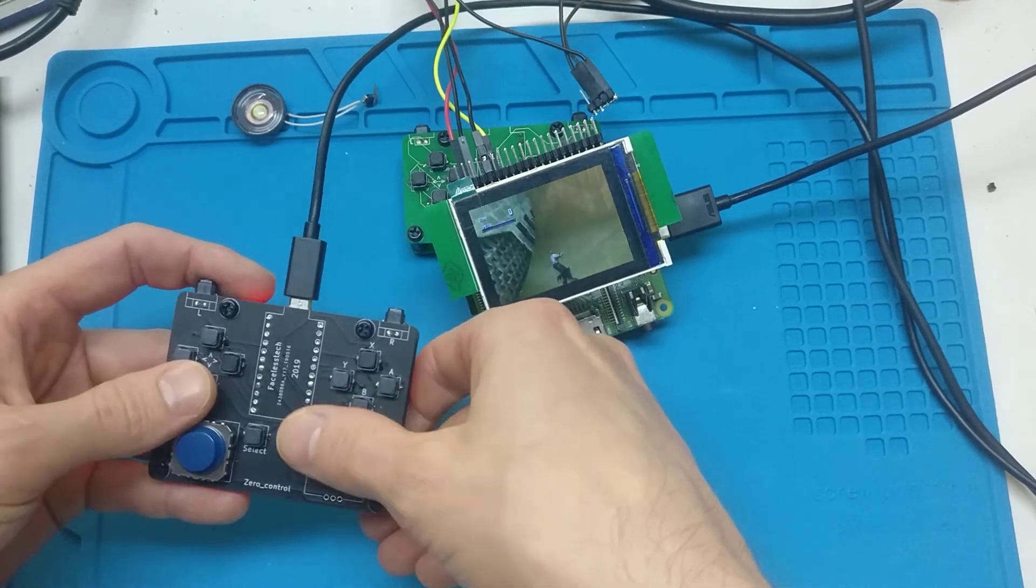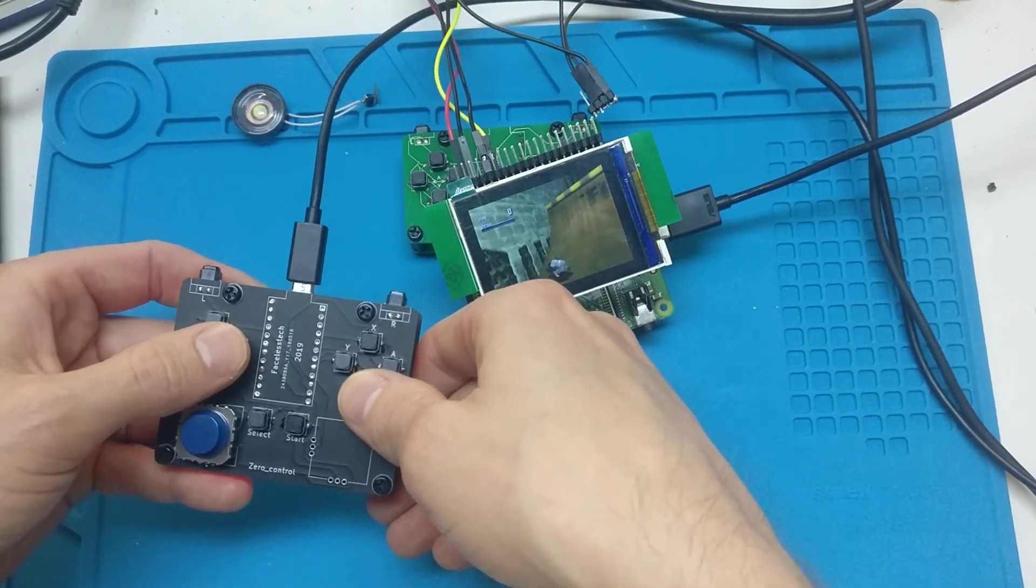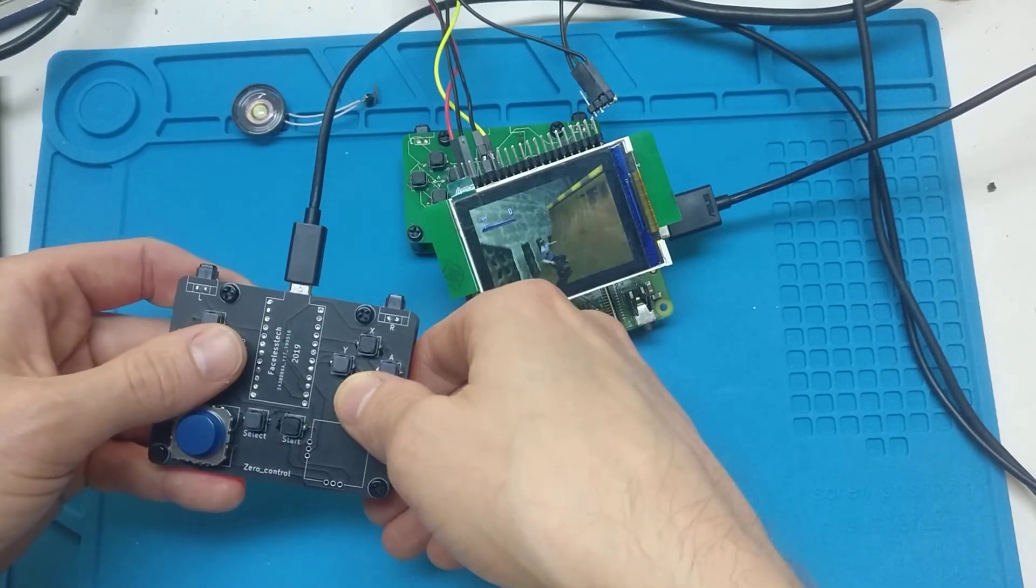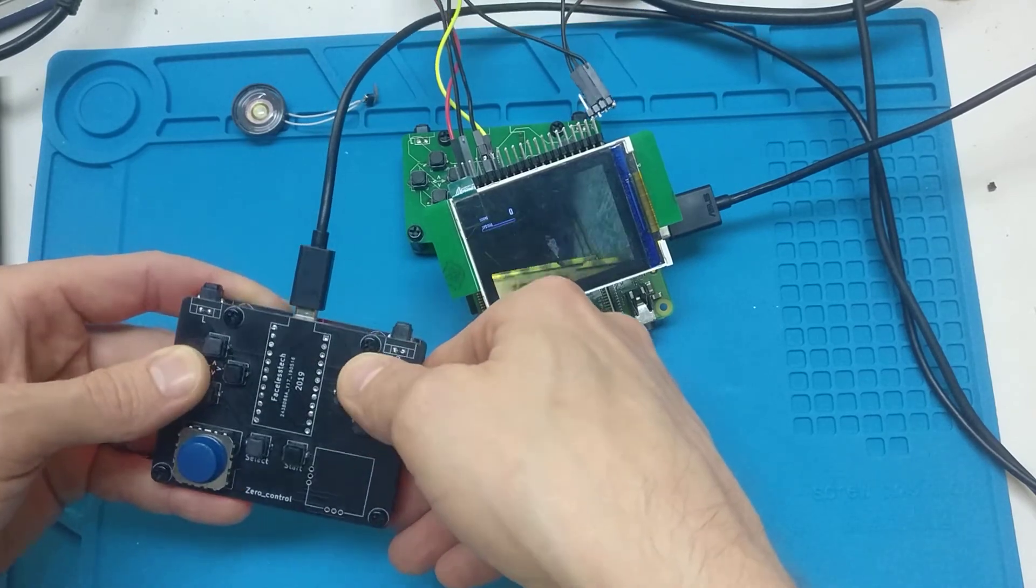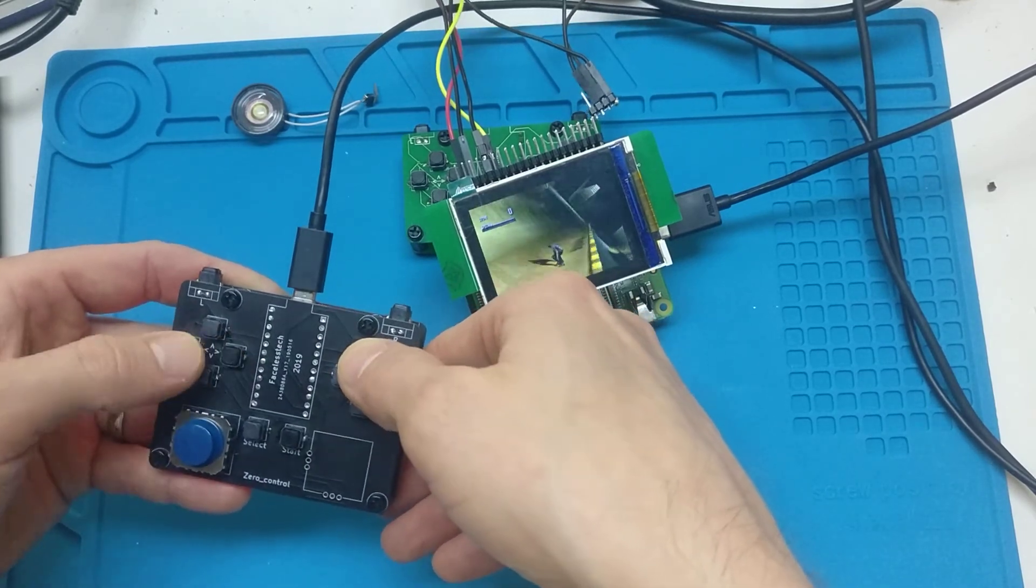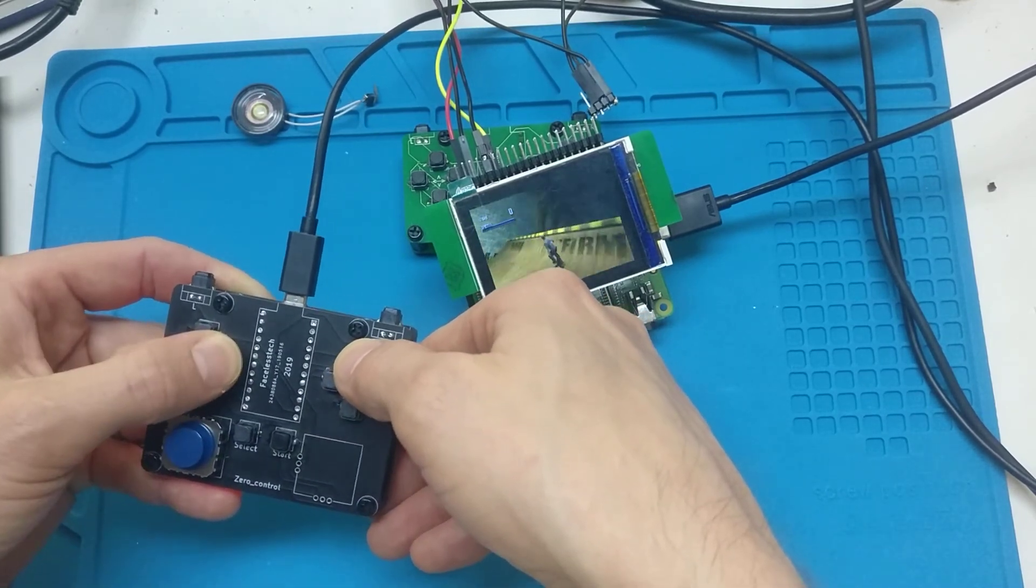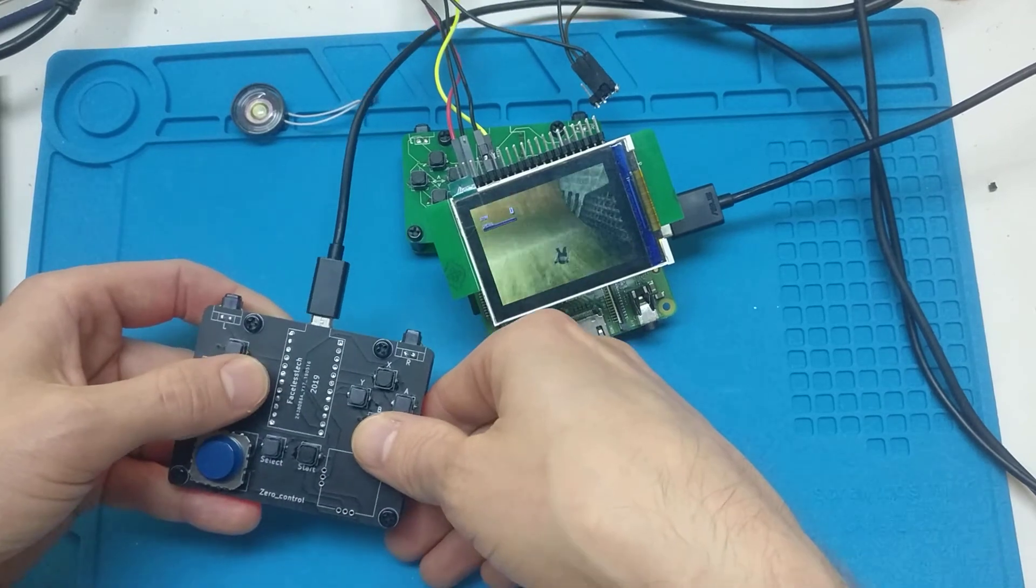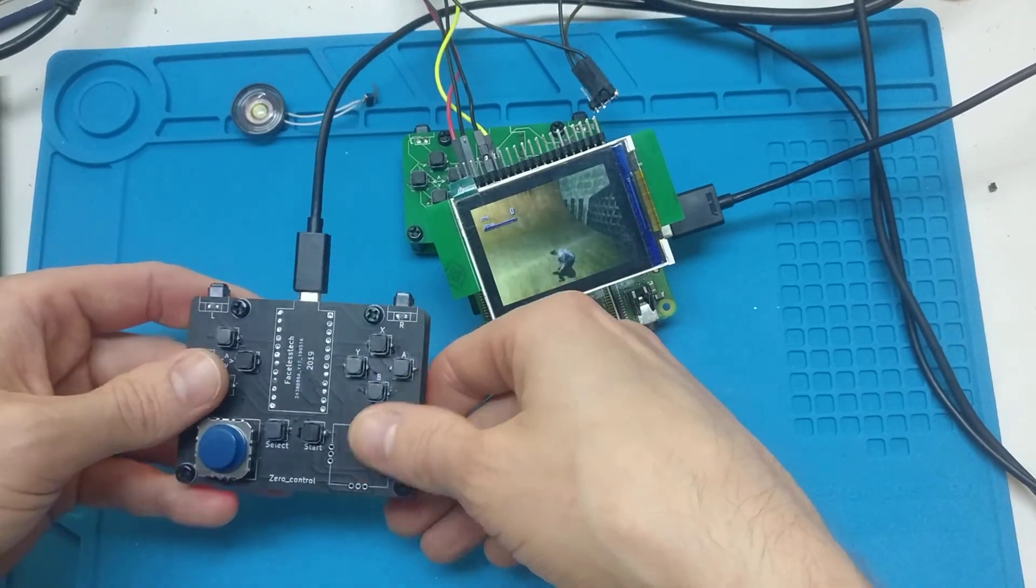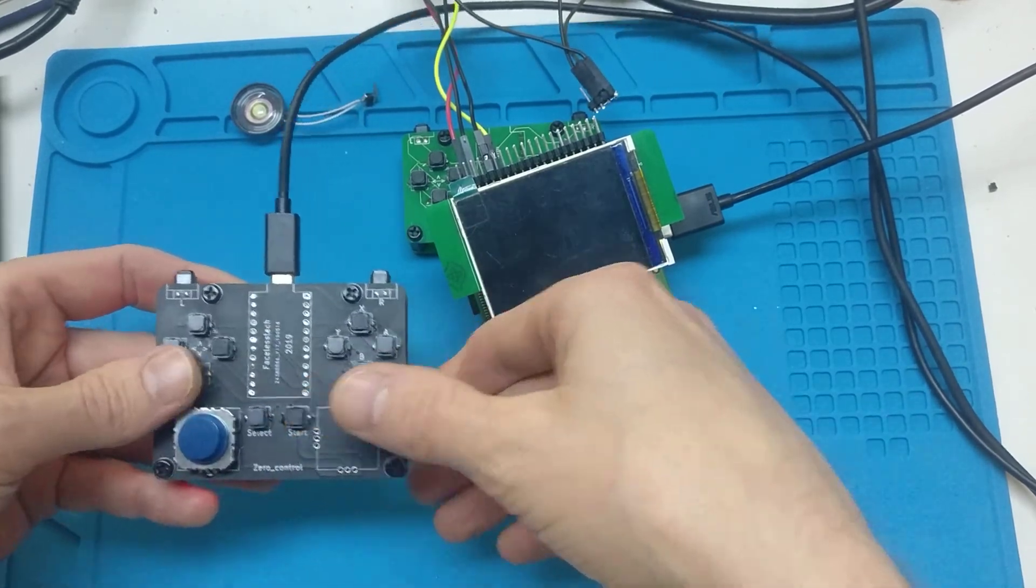Yeah, and you can just use the D-pad if you want as well. In this game, it's probably easier to use the D-pad. But yeah, I'm not very good at this watching through the camera. But yeah, there you go.